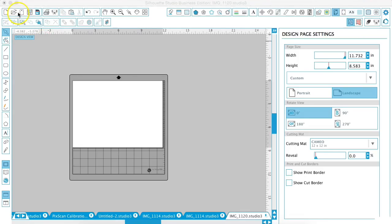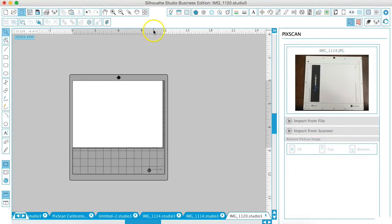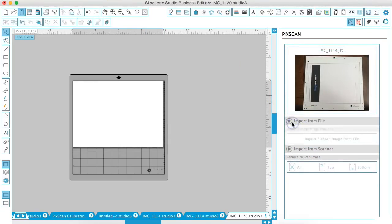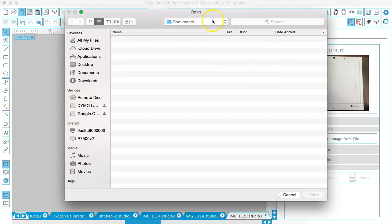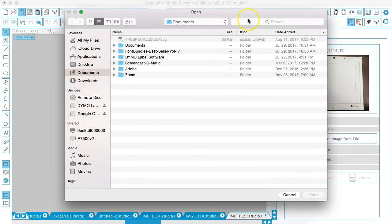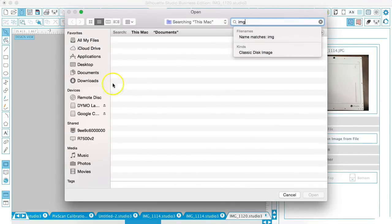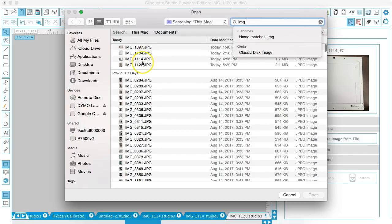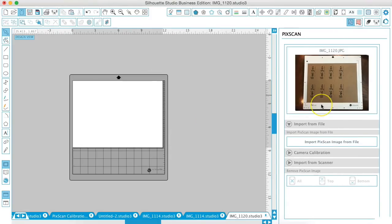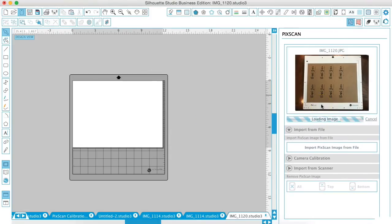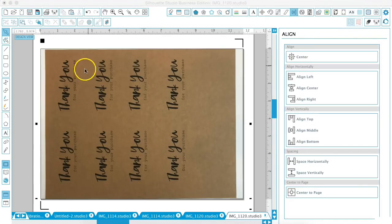Okay. Now we are going to try a different kind of file. I've just created something that says, thank you for your purchase. We're going to import from file and I have already uploaded it to my computer. So I'm just going to find it in my computer and open it up and Picscan. We're going to give it just a minute to think and load it to our mat.